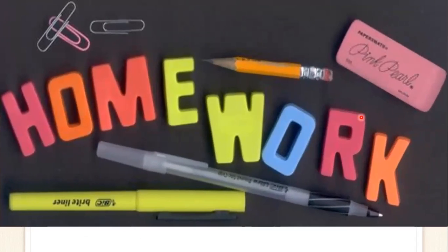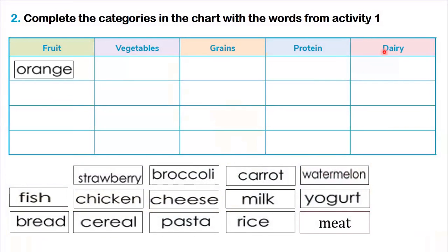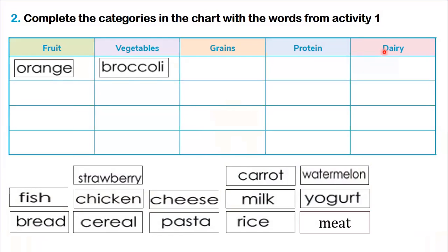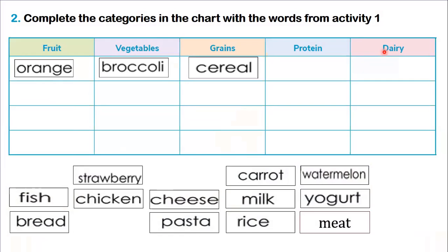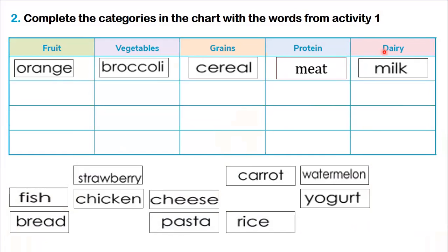What is your homework? Your homework is about fruits. You try to repeat each word of the vocabulary and after complete the categories in the chart with the words from Activity 1. O sea, aquí vamos a completar las categorías que tenemos: fruit, vegetables, grains, protein, and dairy. Por ejemplo, orange is a fruit. The broccoli is a vegetable. A grain is cereal. Meat is a protein. And milk is dairy. Voy a repartirlos cada uno y completar los espacios en blanco.